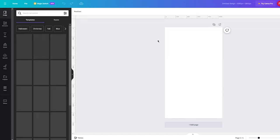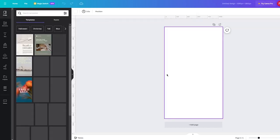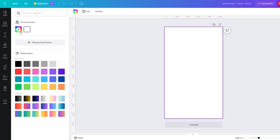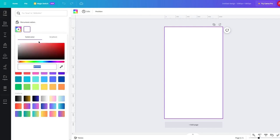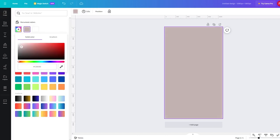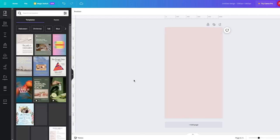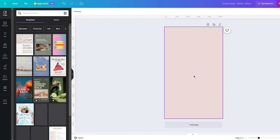Now let's discuss how you're going to create something from scratch without a template. To create something from scratch, you need a solid background color. I'm going to go with something light, and now you can start adding in your details.